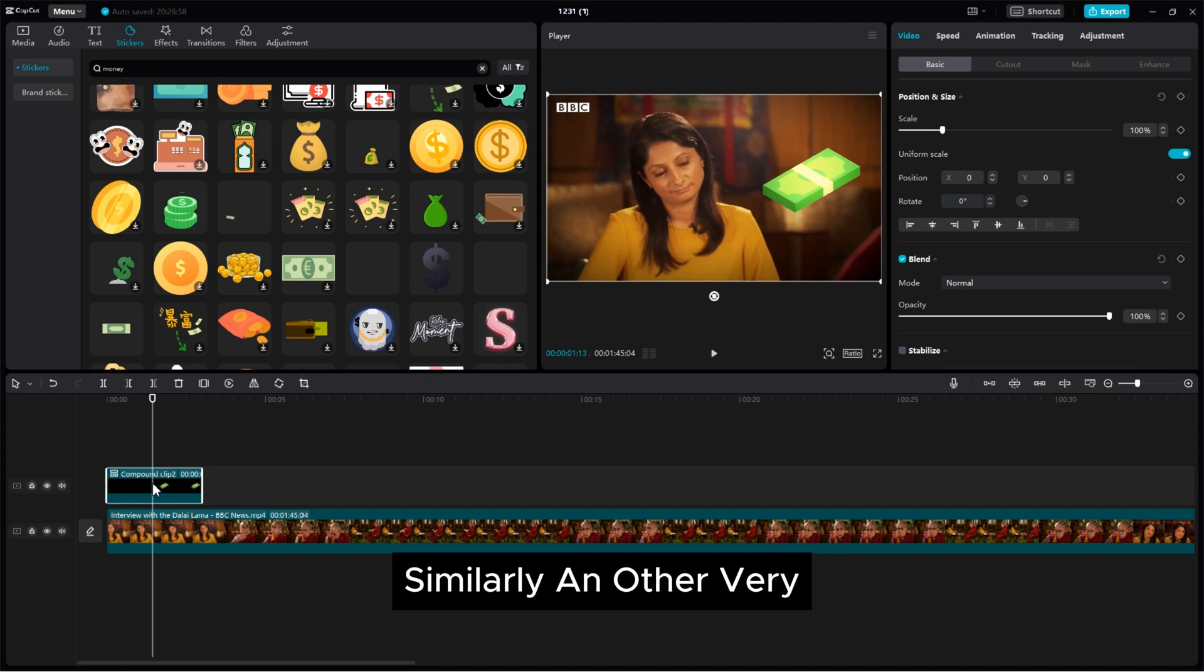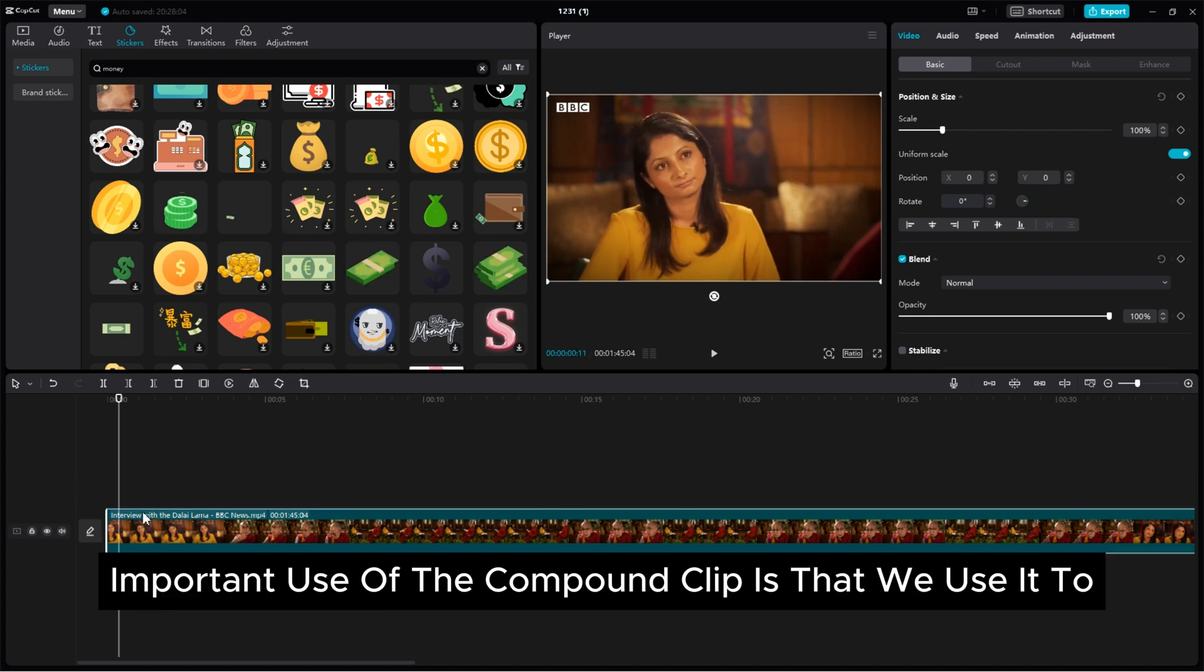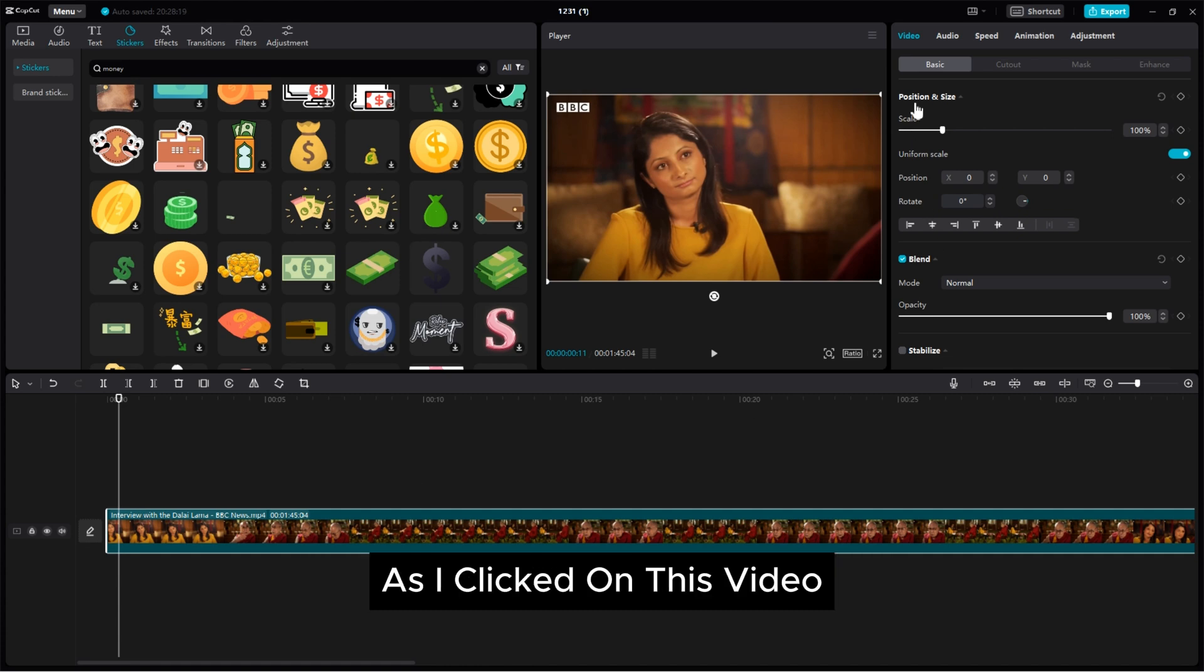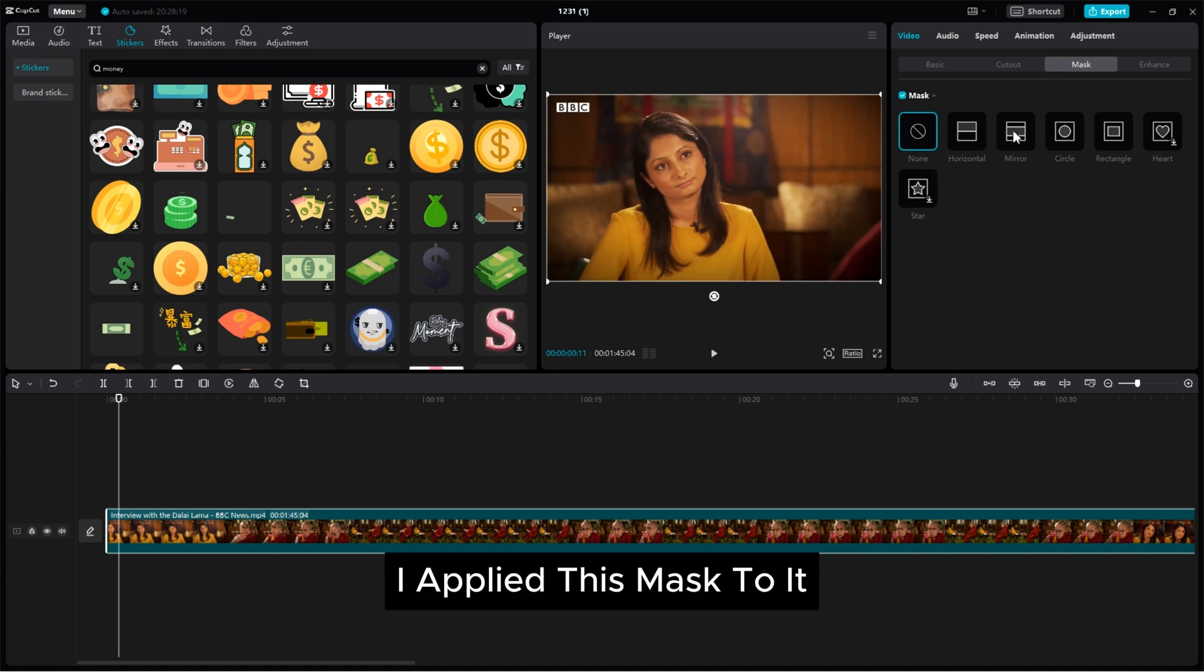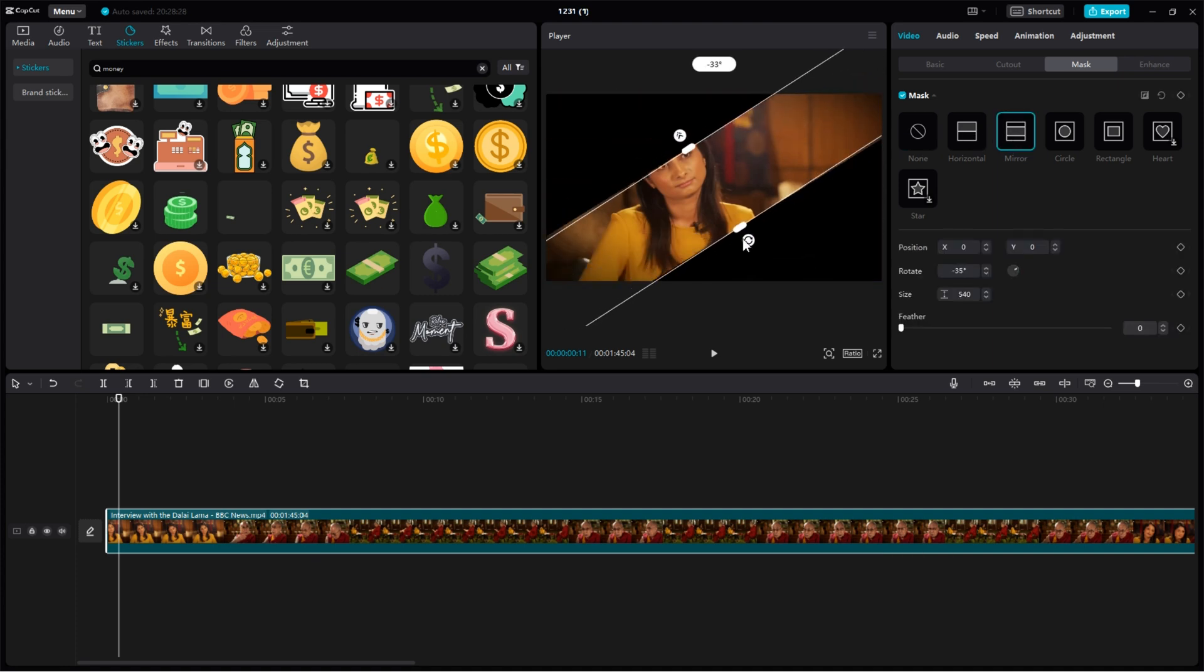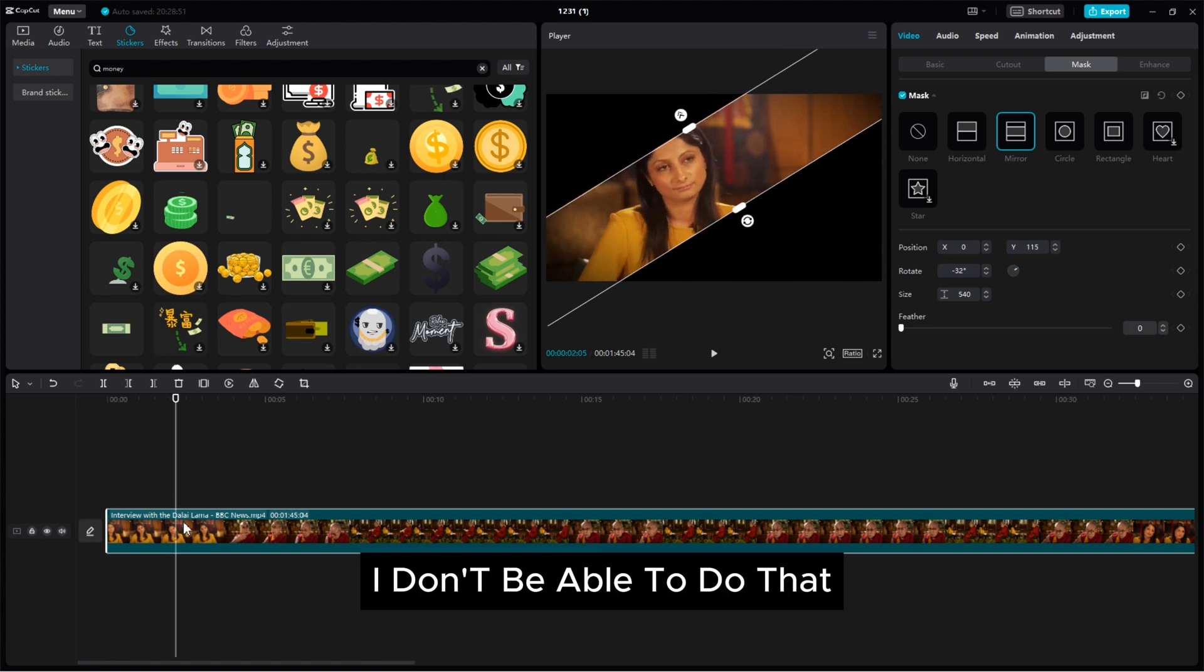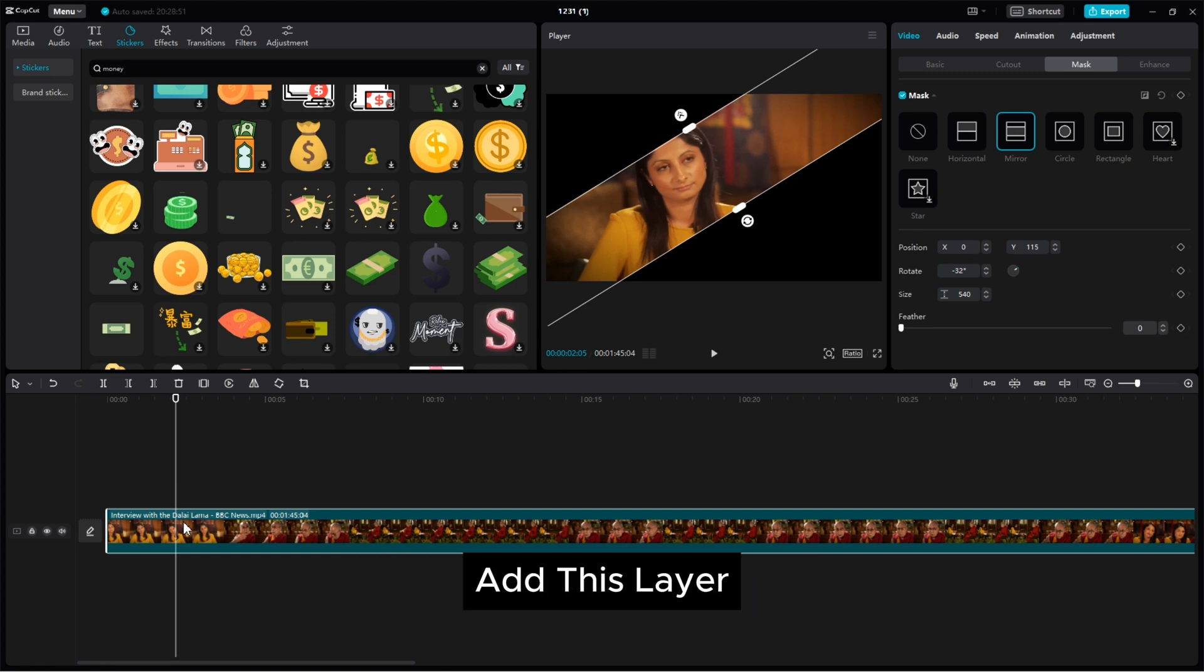Similarly another very important use of the compound clip is that we use it to mask twice on the same layer. Let me show you with an example. As I clicked on this video and clicked on the mask from here I applied this mask to it now. If I want to apply the mask again I don't be able to do that. Like I cannot apply the mask again at this layer.